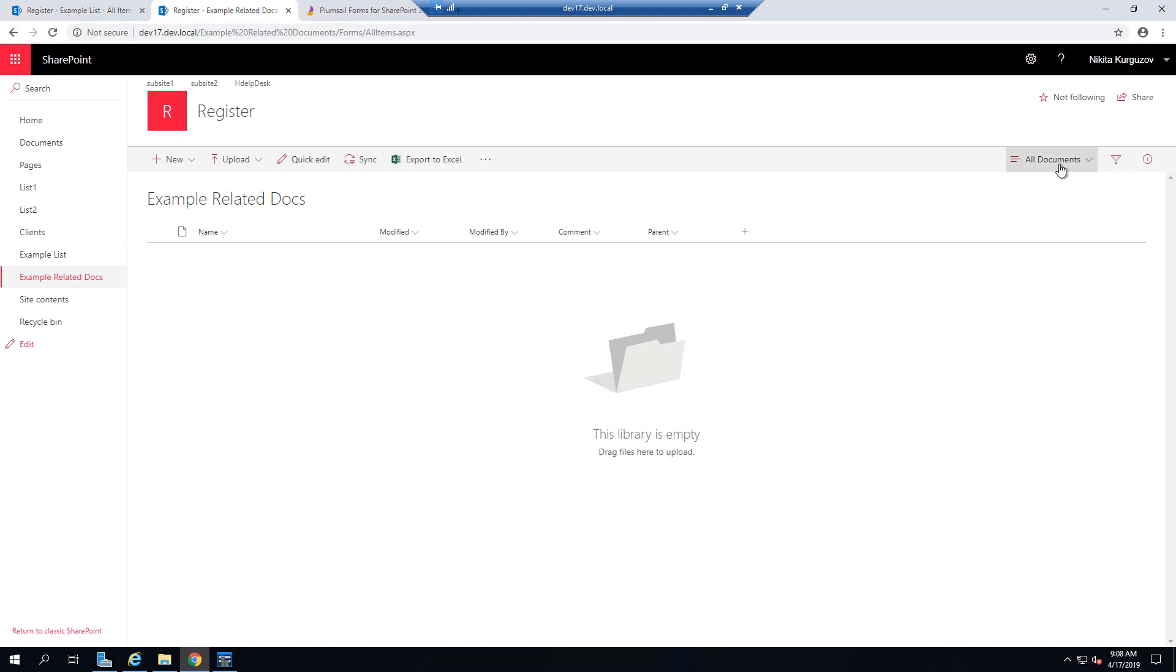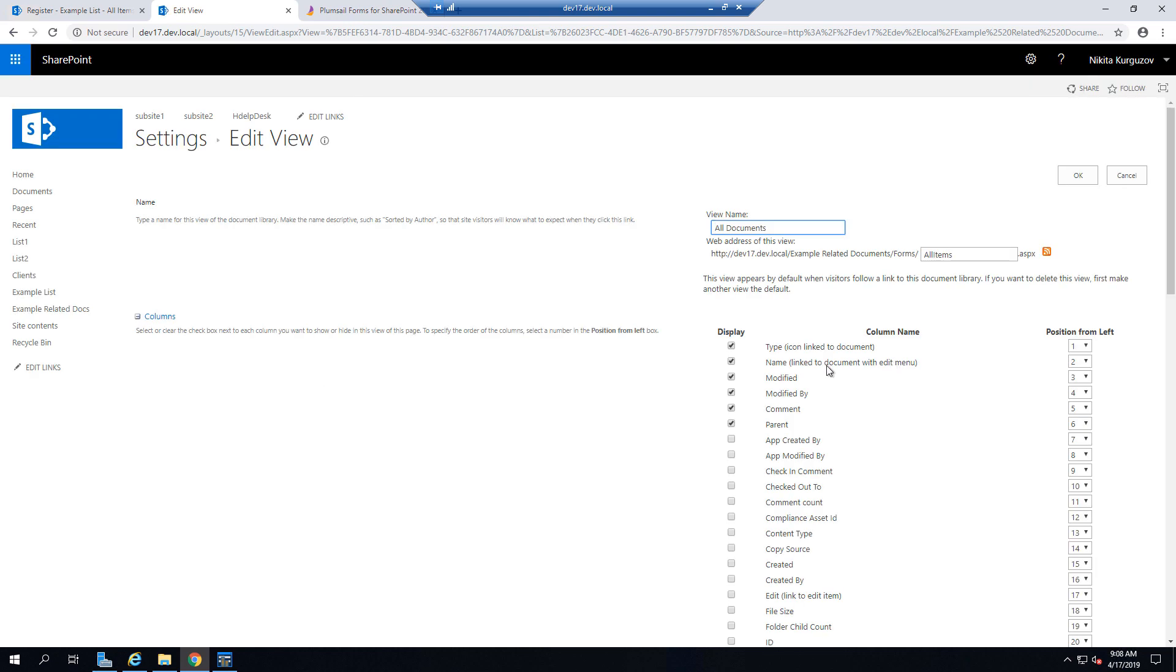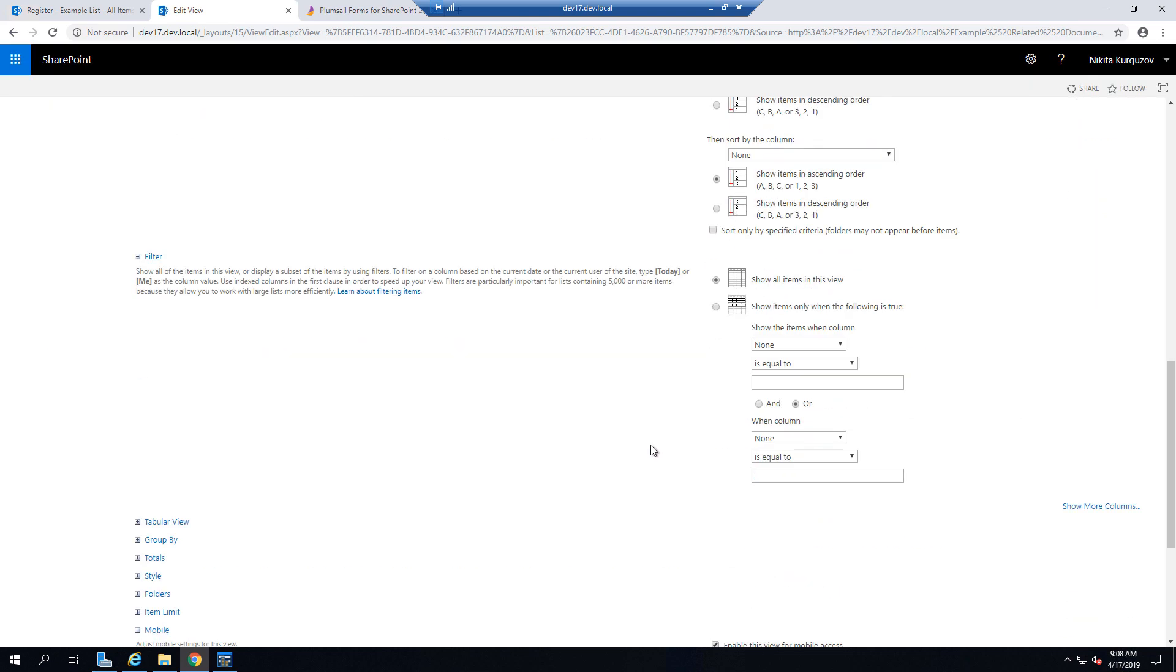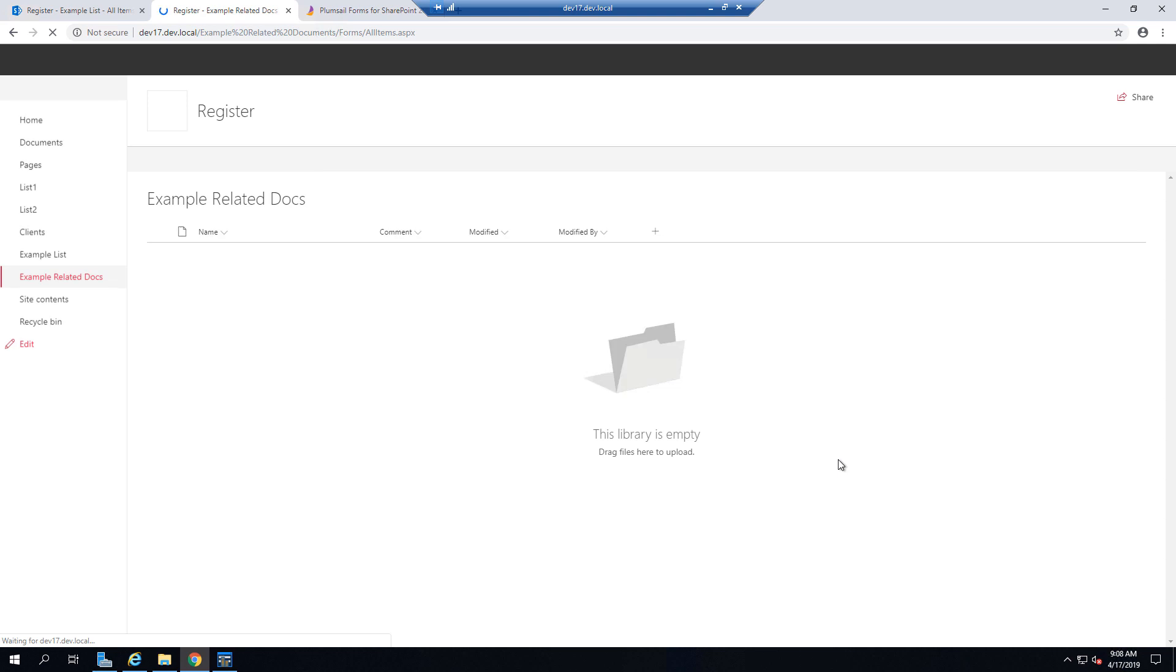You can also edit the view or create a new view and all these changes are going to be visible in List or Library. So I will just hide my technical lookup field called Parent and I will move comment a little closer.